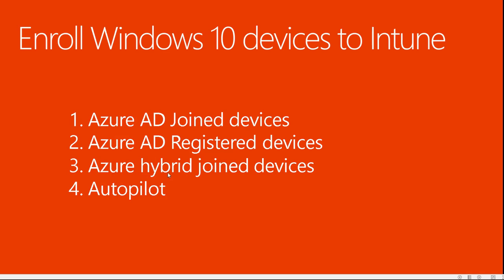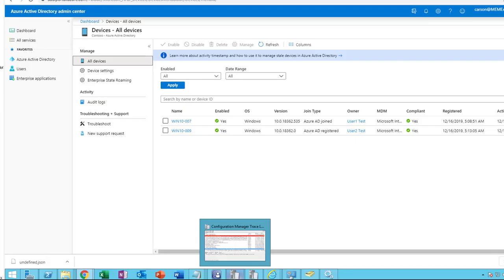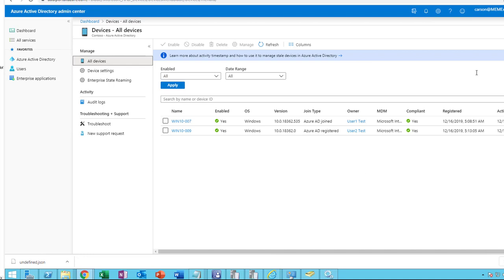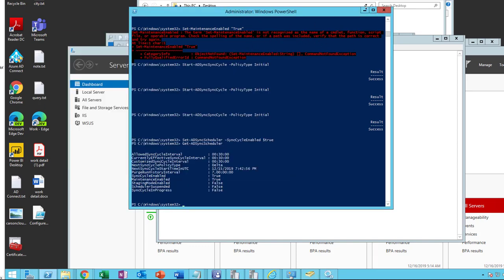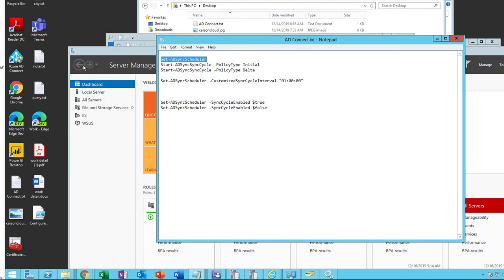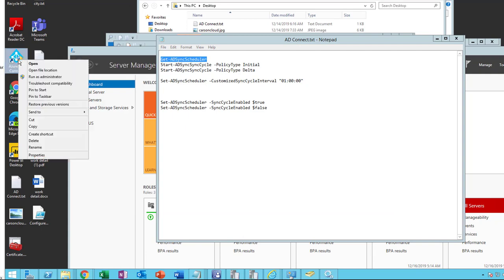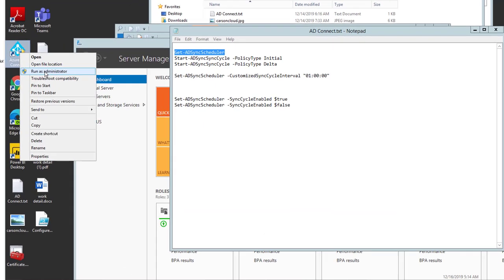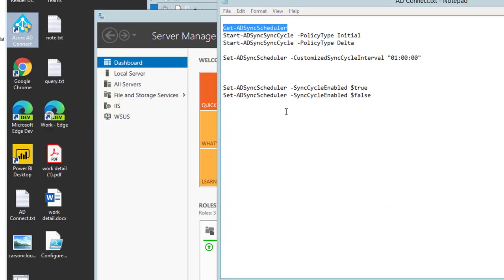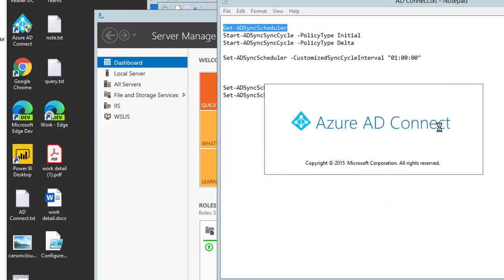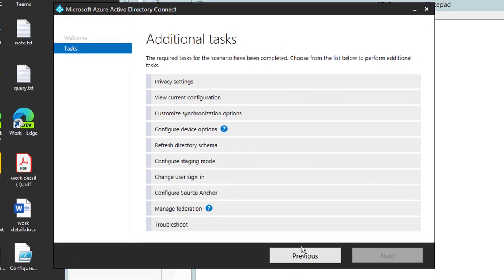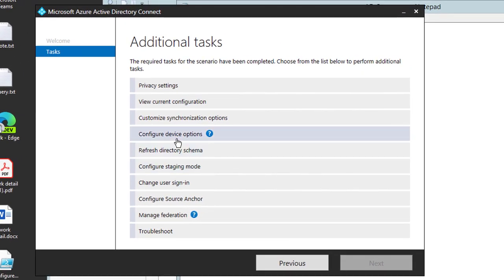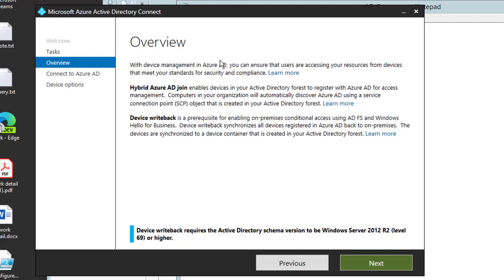So the next step I'm going to do is Azure hybrid join. So to do Azure hybrid join, I have to run the Azure AD Connect. Here at the Azure AD Connect icon, right click, go to run as administrator. Click on configure. Click on device options. Configure device option. Click next.